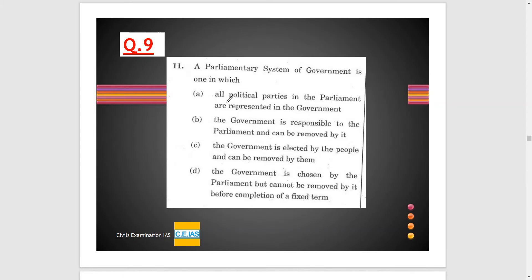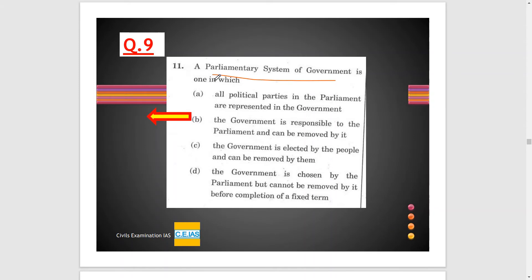Question 9: A parliamentary system of government is one in which — option B is the correct option. Looking at option D: the government is chosen by parliament but cannot be removed. This is wrong — Lok Sabha can remove the government through a no confidence motion introduced in Lok Sabha.